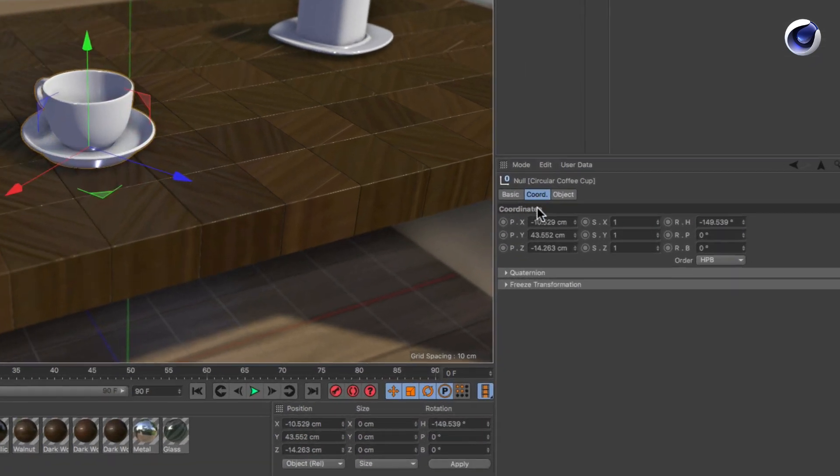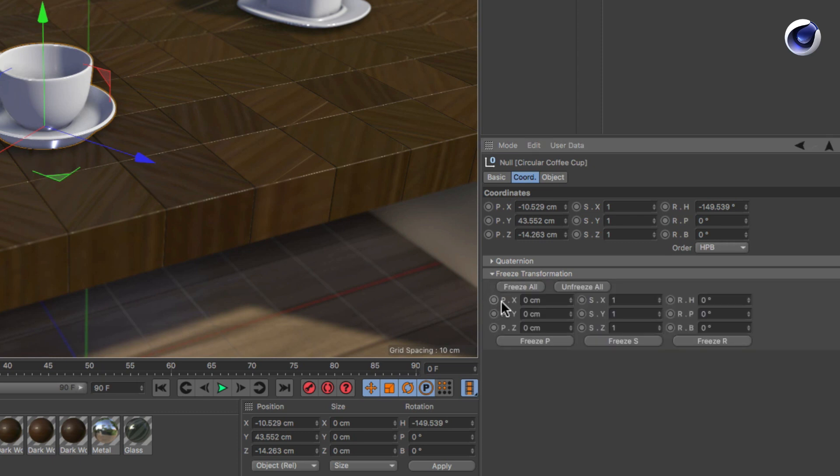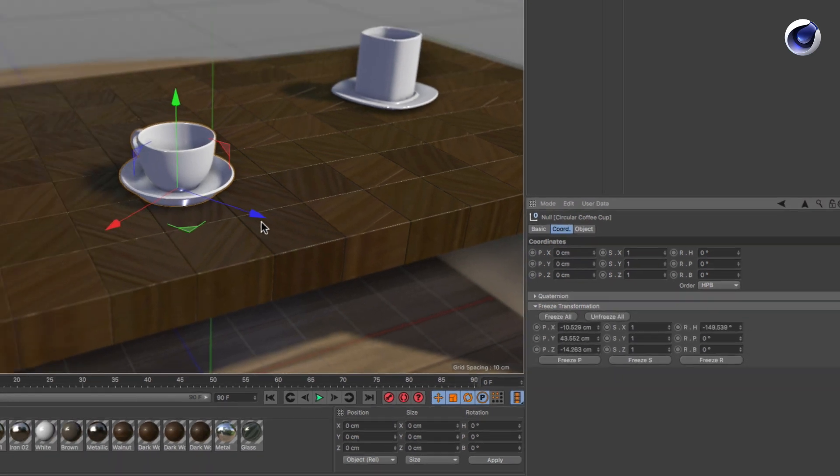Then unfold the Freeze Transformation subsection of the Coordinates tab and press Freeze All.